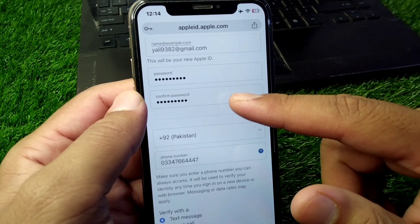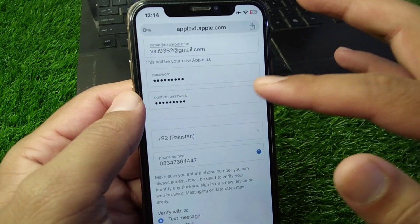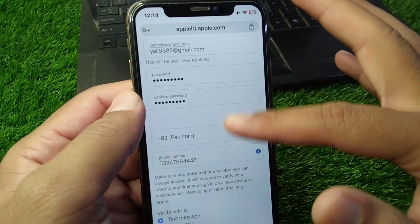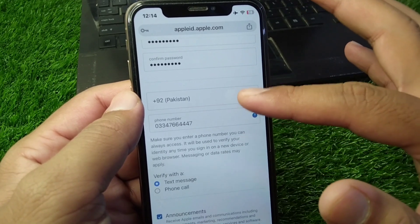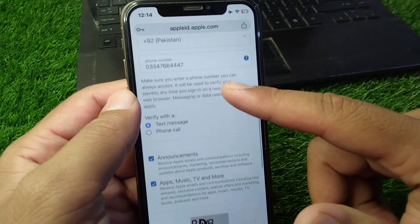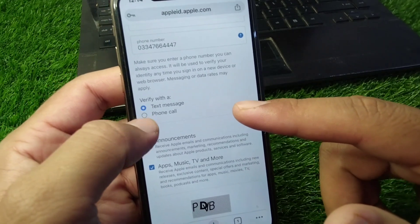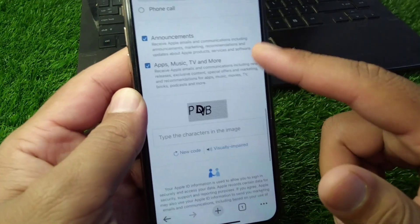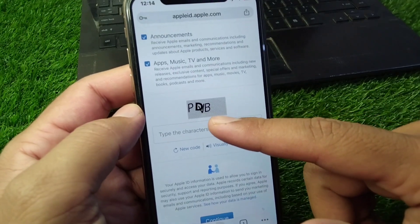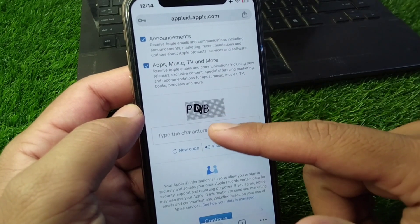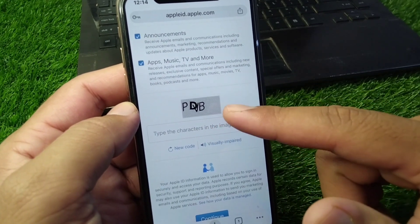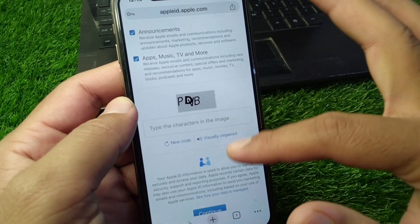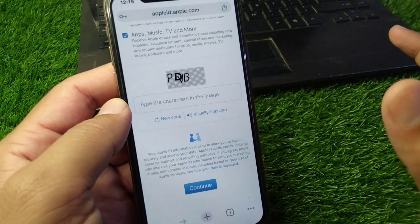Enter your password and confirm the password — make sure to enter a strong, credible password. After this, enter your country or region again, then enter your phone number. Select your verification method and carefully enter the CAPTCHA characters shown, then tap on Continue.